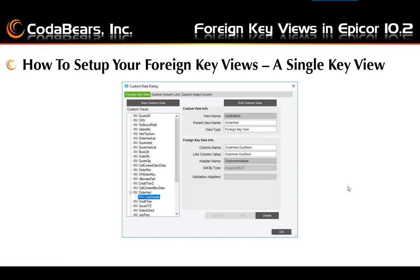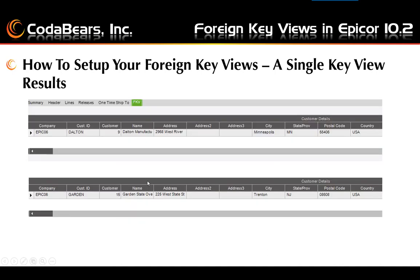To delete your foreign key view, select the item in the left area, click edit custom view, and click the delete button before you click OK. Here you can see the results from two different sales orders for a single key foreign key view. We can view all the customer fields related to the first sales order, which had a customer ID of Dalton, and then we can see the customer information for Garden on the second sales order.